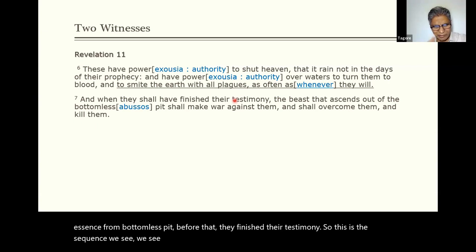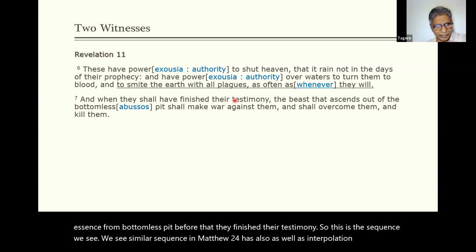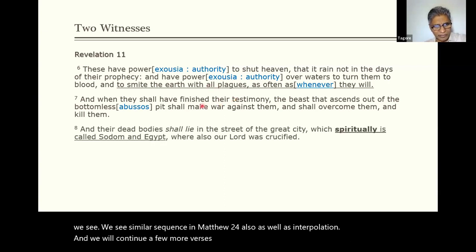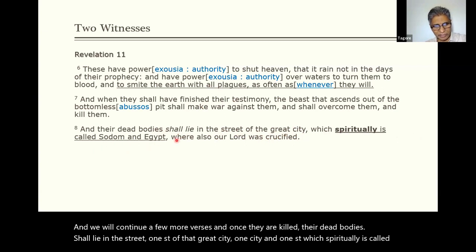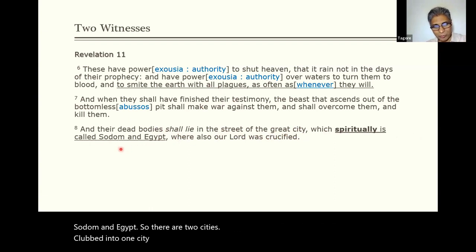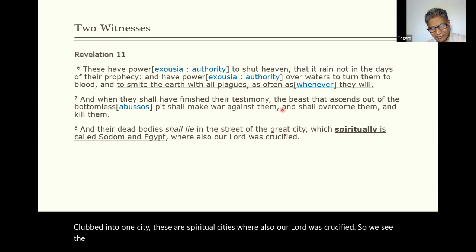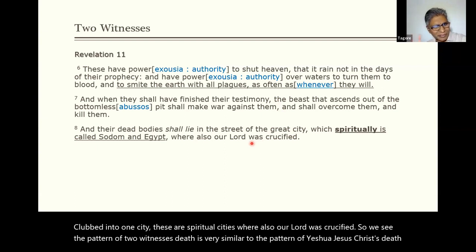We see a similar sequence in Matthew 24 as well as in Revelation. Once they are killed, their dead bodies shall lie in the street of that great city — one street, one city — which spiritually is called Sodom and Egypt. So there are two spiritual cities clubbed into one. The pattern of the two witnesses' death is very similar to the pattern of Yeshua, Jesus Christ's death — we see very similar parallels. That's why these cities are brought together.